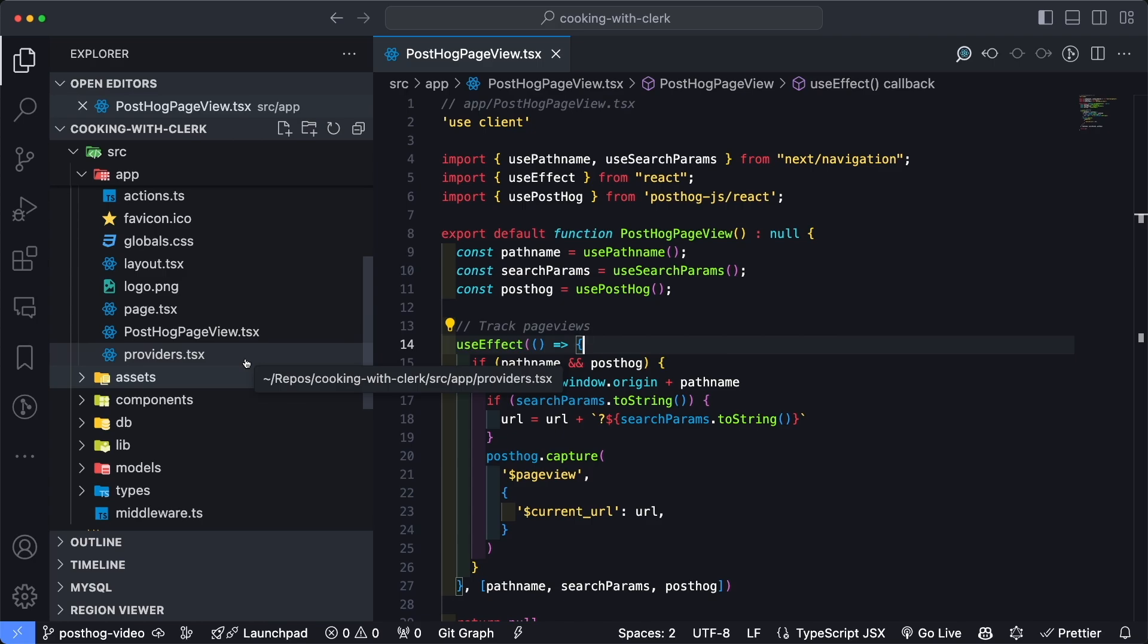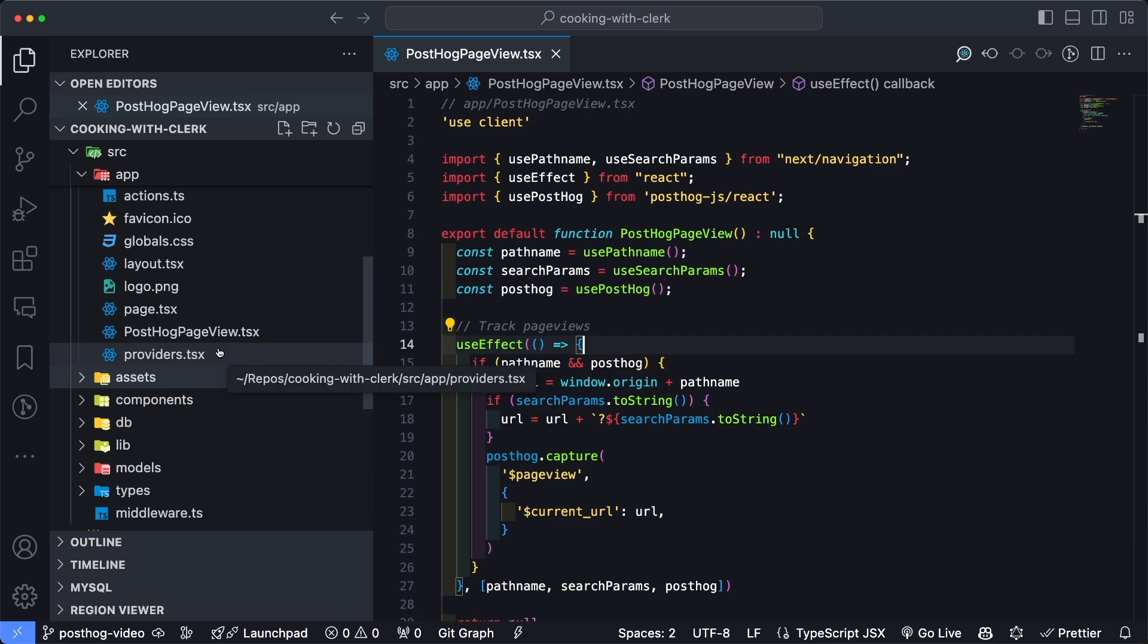So again, I'm not going to cover the installation and configuration process of PostHog inside of our Next application since their docs do a pretty good job of that. But what I will do is step through a couple of pieces of code just to understand what's going on here.